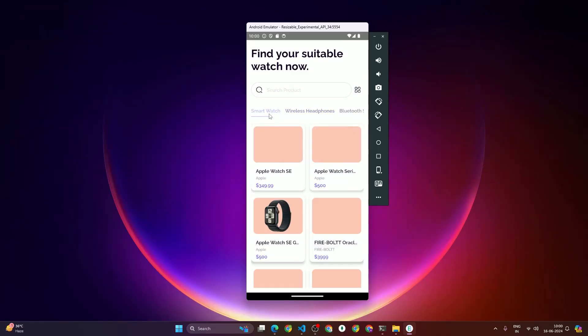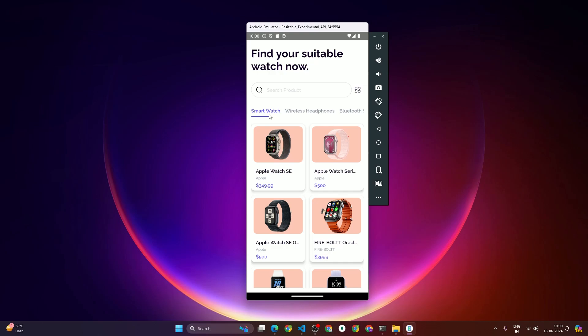We are primarily focusing on building UI because a lot of people have commented asking for a UI-focused course. After completing this course, you'll be able to build any kind of UI in a simple and easy manner. Now we are going to do the project setup.